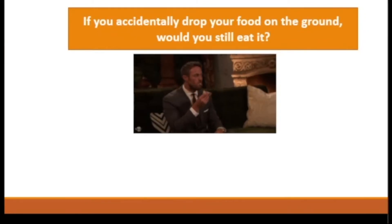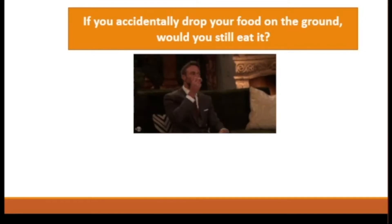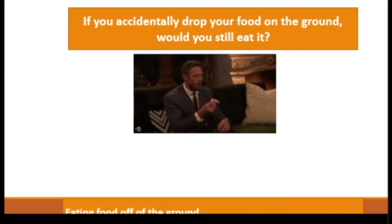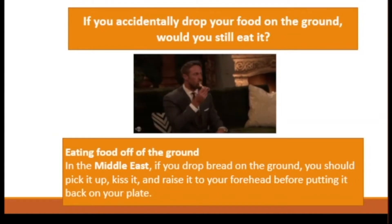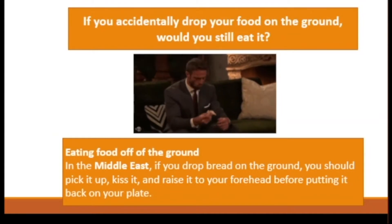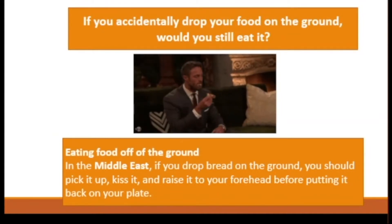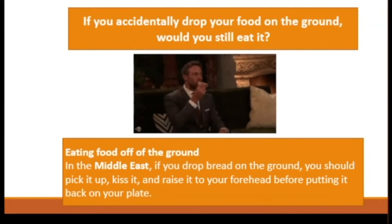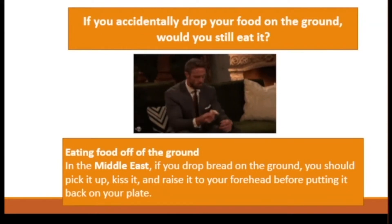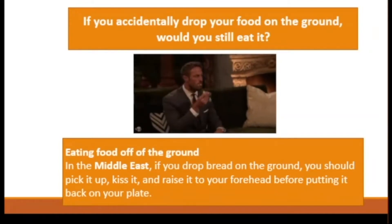If you accidentally drop your food on the ground, would you still eat it? Eating food off the ground: in the Middle East, if you drop bread on the ground, you should pick it up, kiss it, and raise it to your forehead before putting it back on your plate. This shows respect for your food and the work that went into making it.